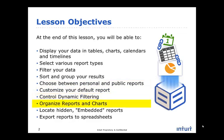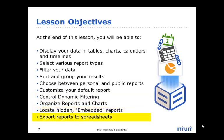Organize reports and charts, locate hidden embedded reports, and export reports to spreadsheets. This concludes this lesson.